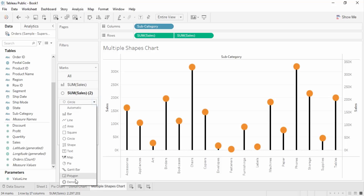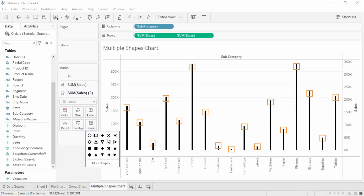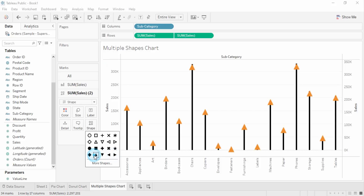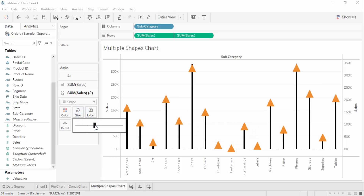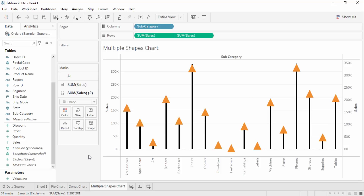Instead of a circle, you can go into the shapes pane and select from many different shapes. You can create a combination of different shapes — for example, arrows. Increase the size and the arrows appear. You can combine maximum two shapes to create charts. For instance, if you have an Olympics dataset and want to show archery data, arrows would be more visually appealing than simple lines. It depends on your dataset and your creativity.